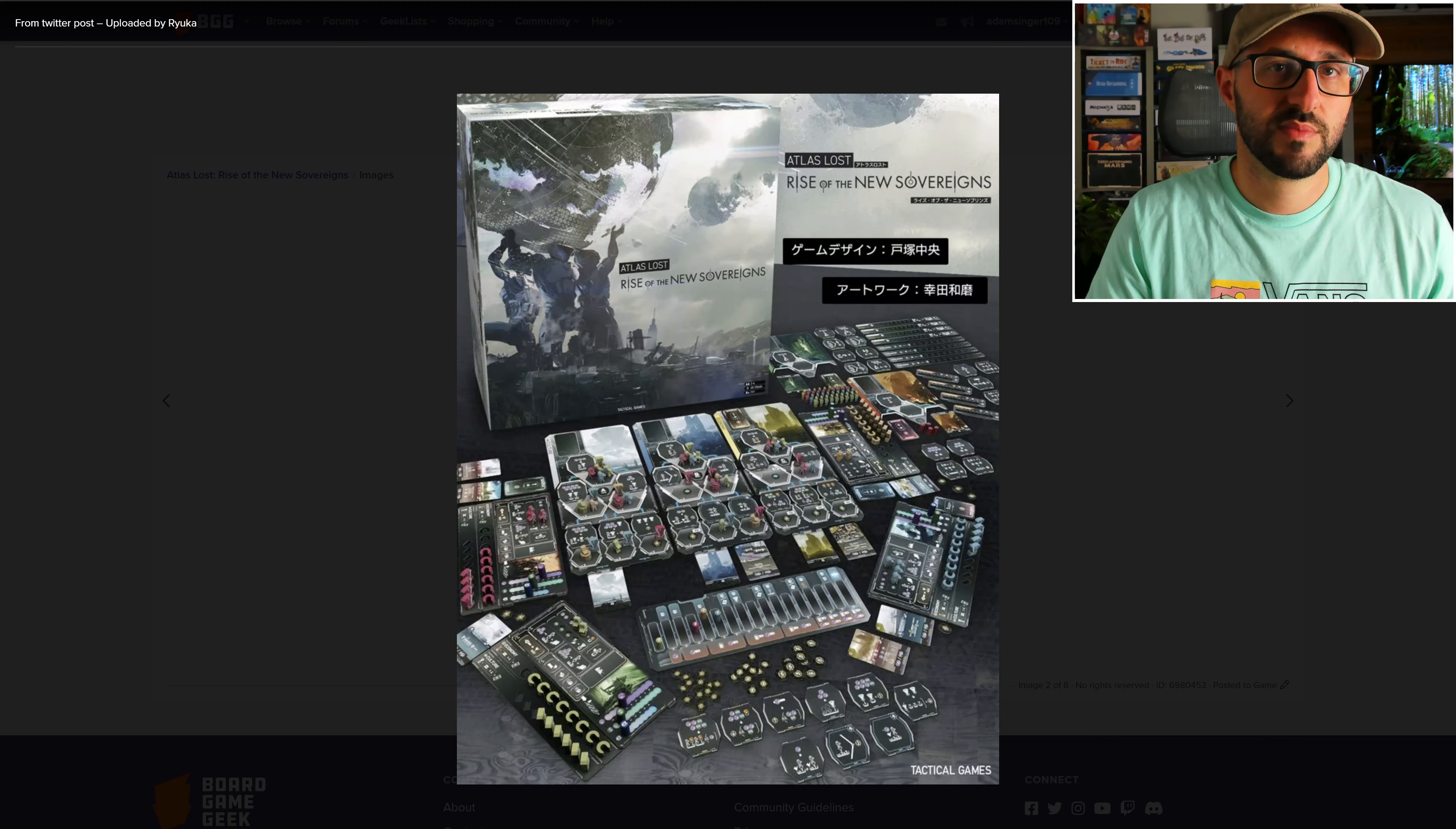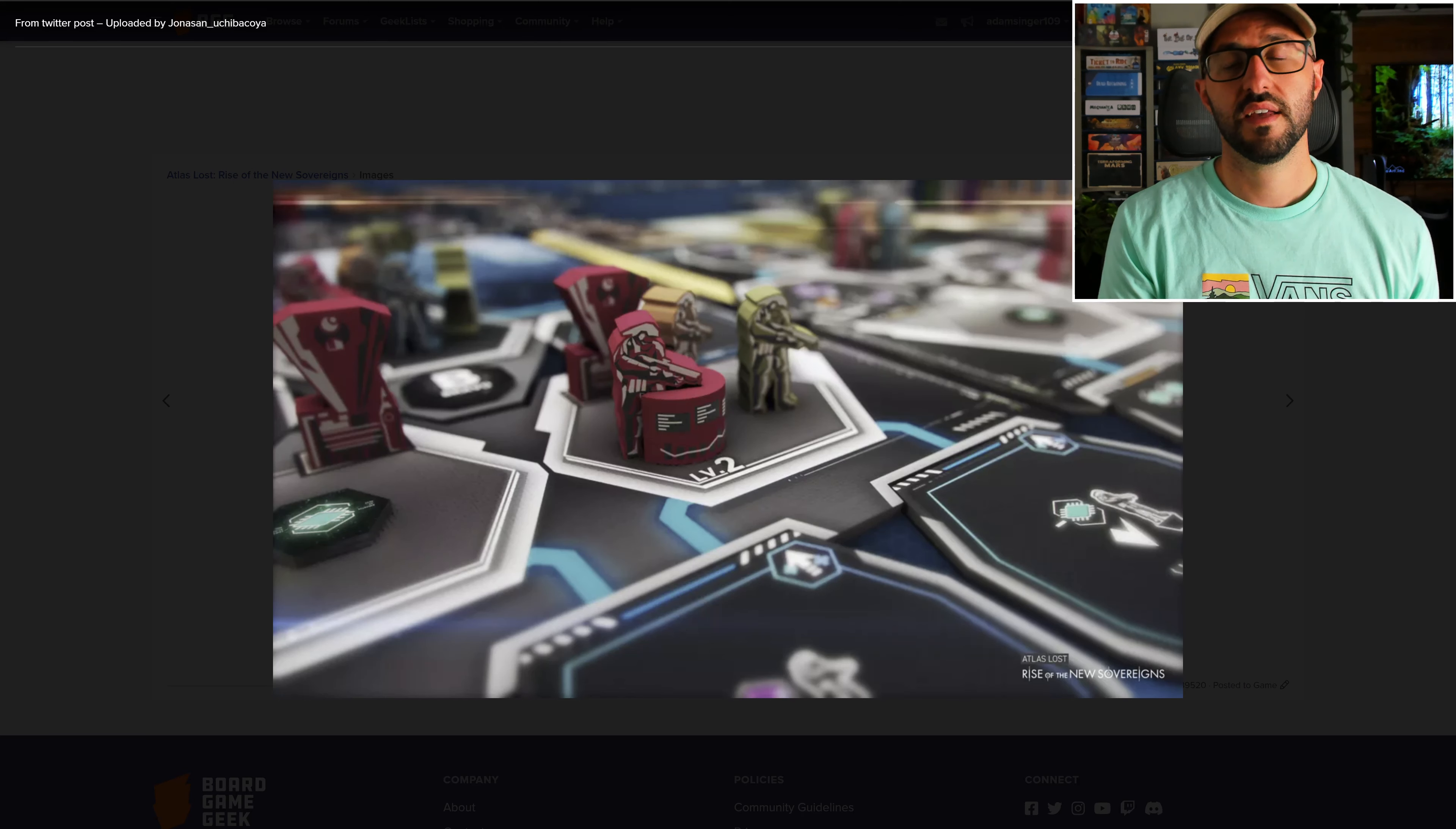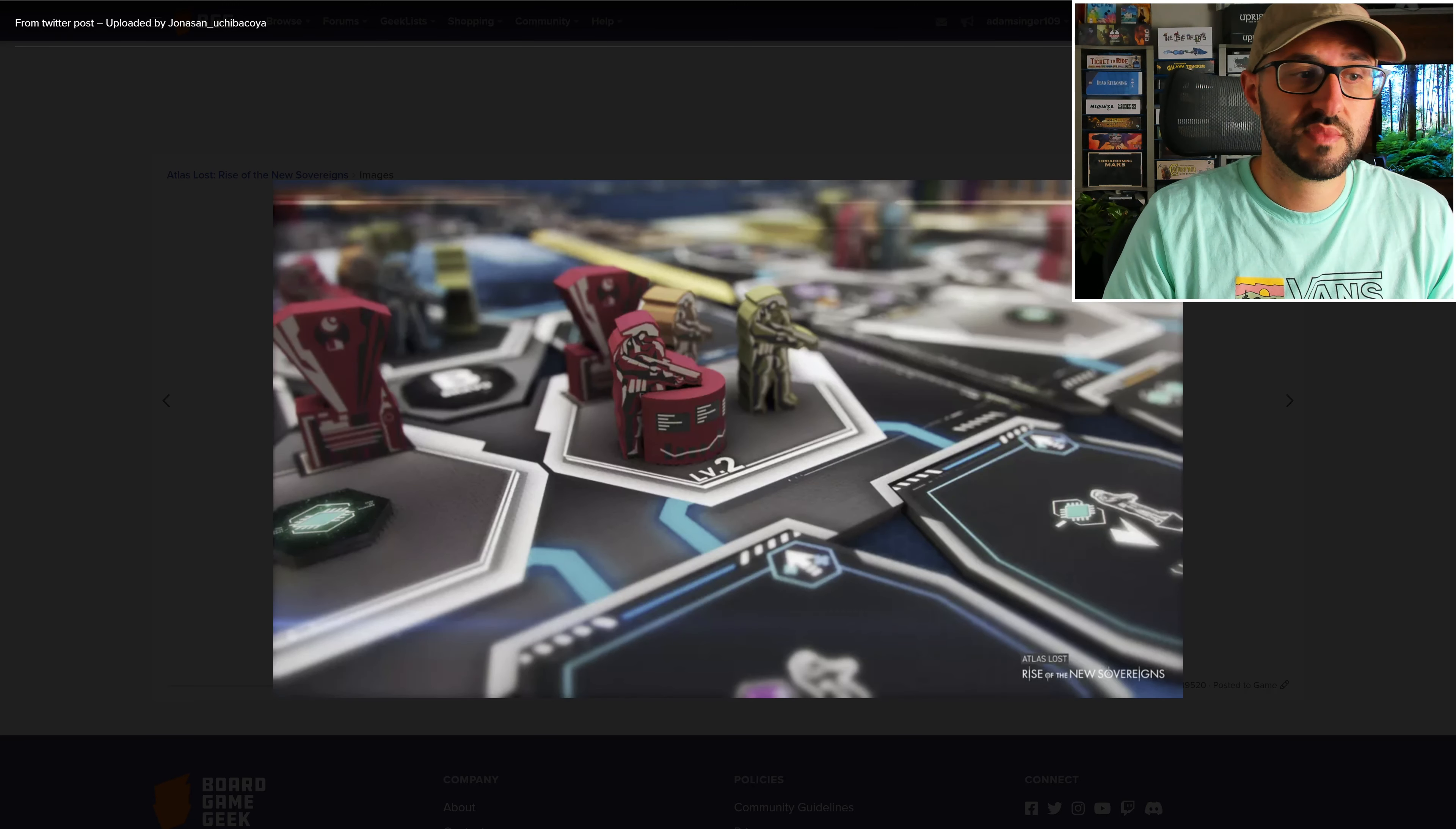During setup, you're going to be choosing three out of five possible tech modules, and depending on the modules that you choose to include in the game, this is going to dictate what sorts of mechanisms are available, making each game very different from the last.